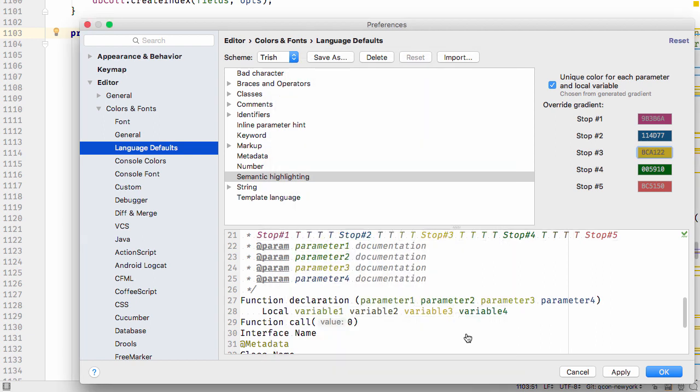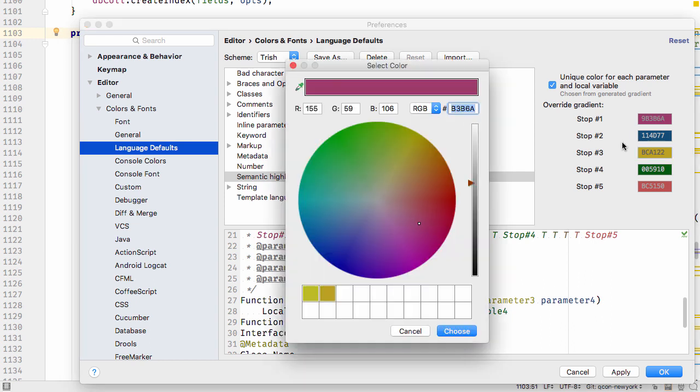The number of different colors you need will also depend upon your code. Complex and long methods like the one in this example have many variables and parameters, so need as many different colors as possible.